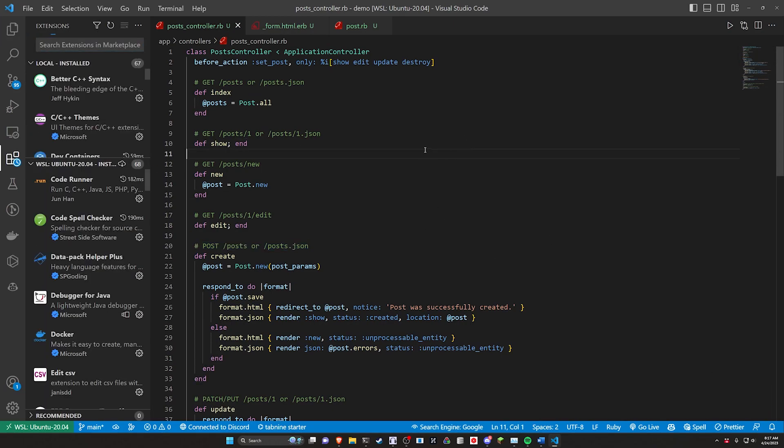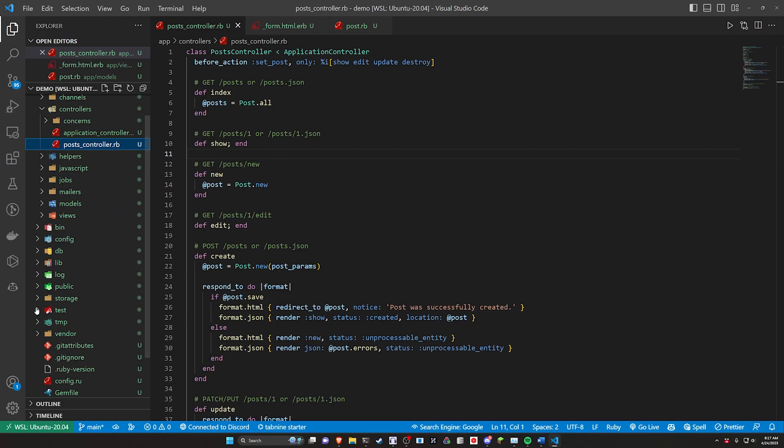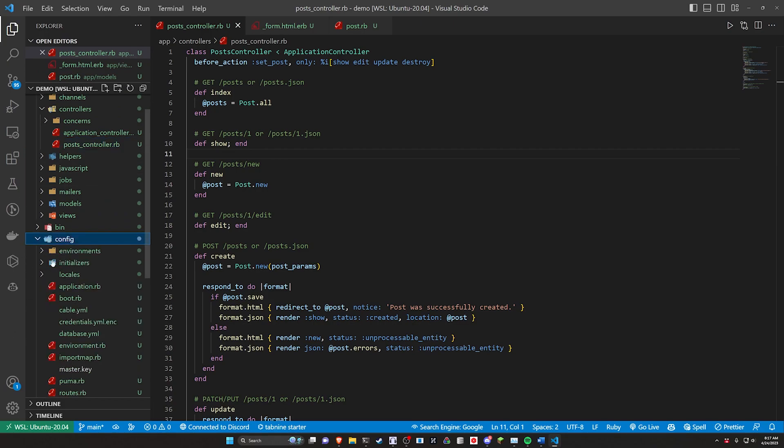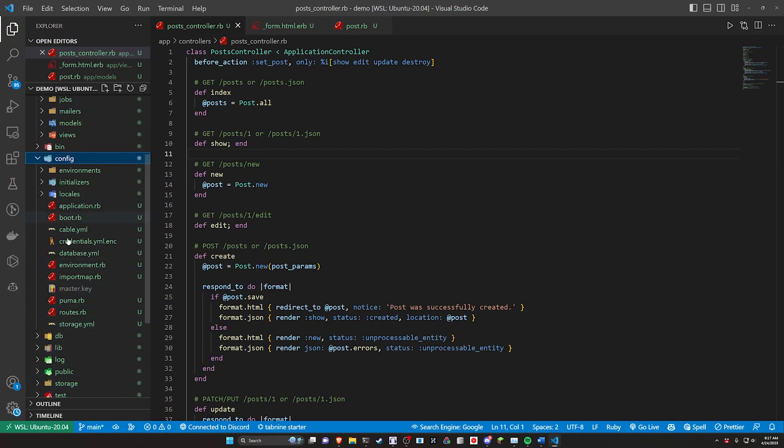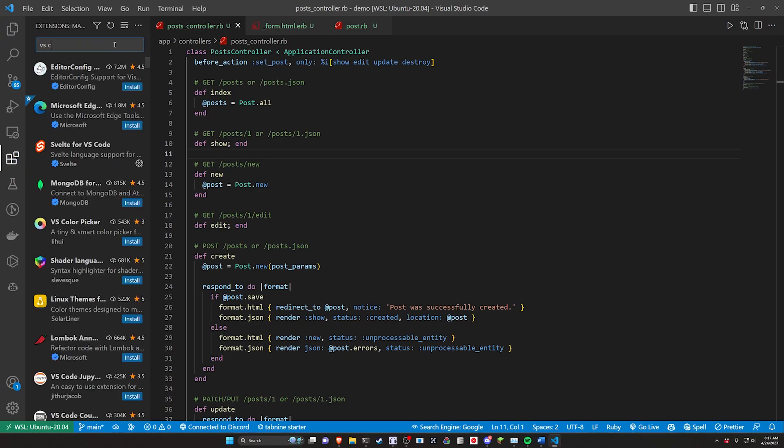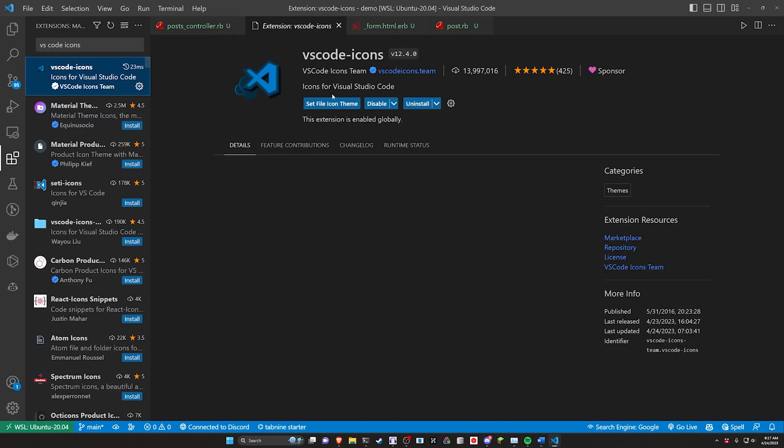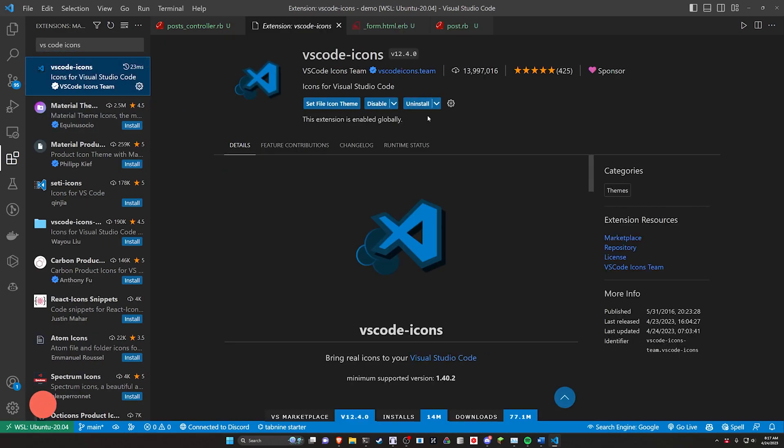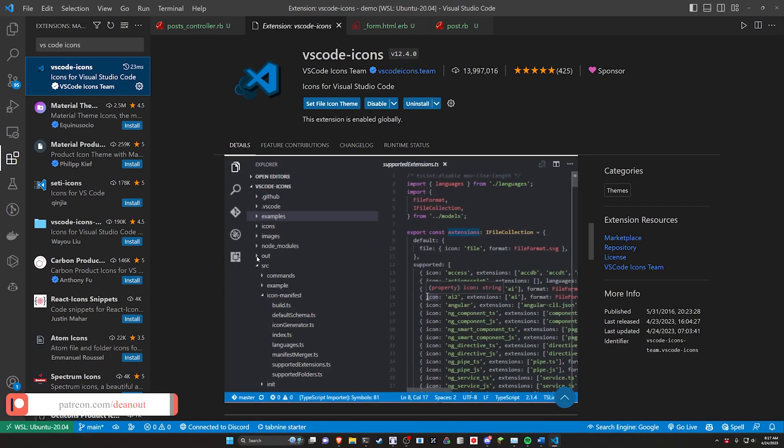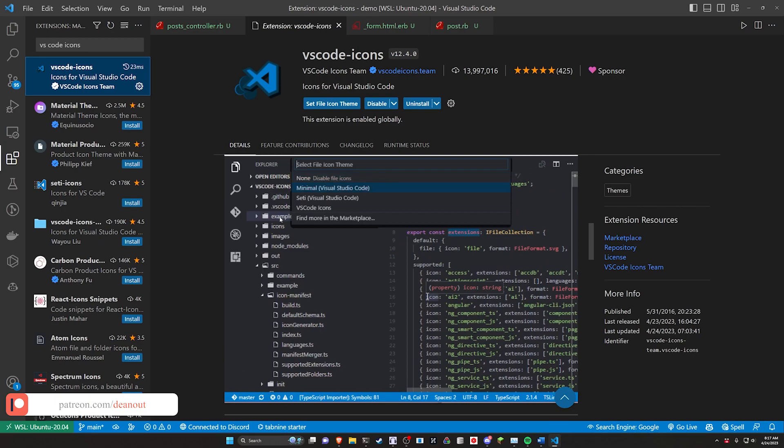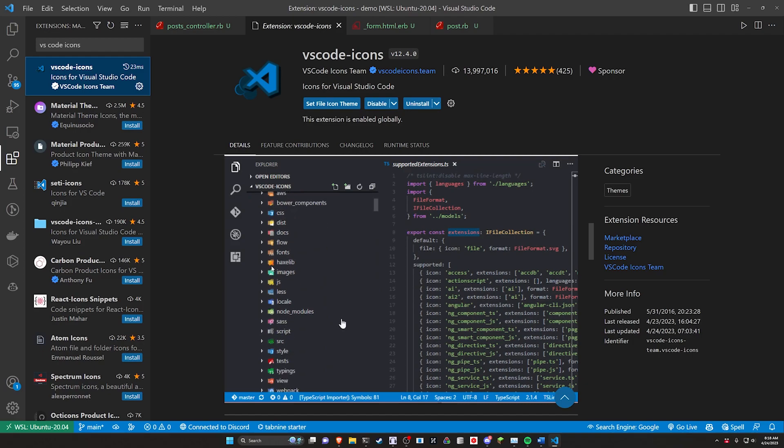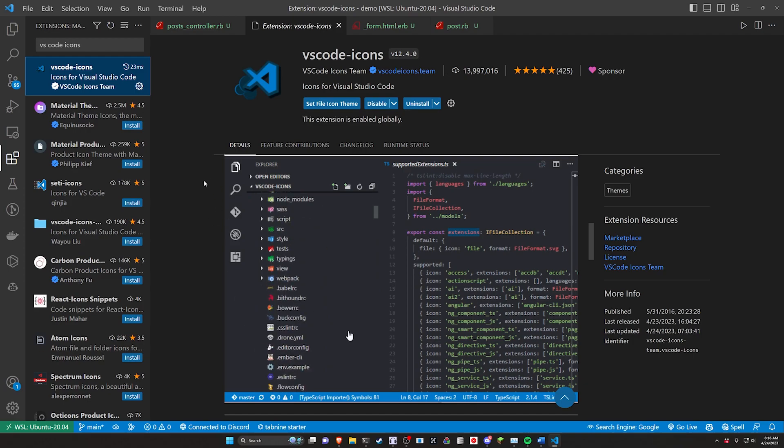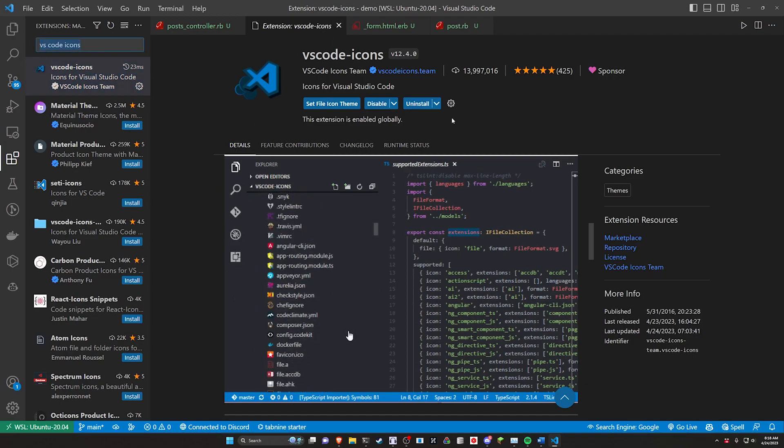So a couple extensions I want to take a look at. First one being I get a lot of questions recently about these folder icons and the file icons that indicates what each type of file is. That one is actually just the VS Code icons. You just enable this. It gives you a whole bunch of icons that apply to your entire project directory. Works for a bunch of different languages and stuff. That's pretty easy to get out of the way.